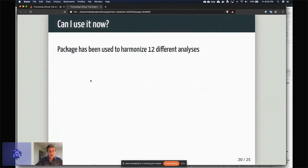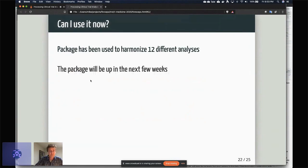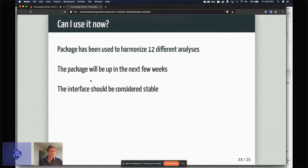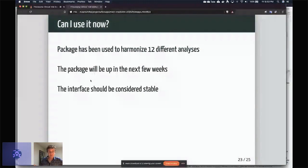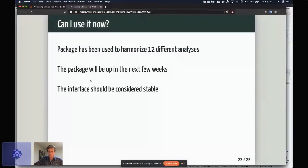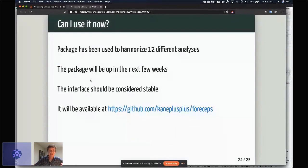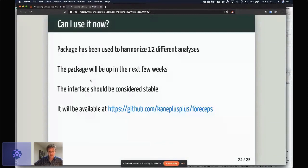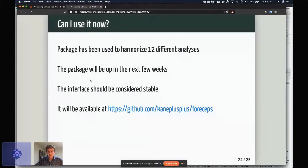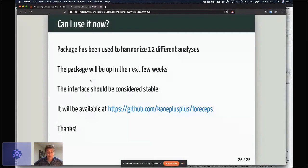As far as can it be used now? This is actually the second iteration of a package called Normalizer that I've been working on. The package is stable. The forceps package will be up and available in the next few weeks. Since this is the second iteration, I have a pretty good idea that the interface is not going to be able to change or is not going to change very much. It will be available on my GitHub page at kaneplusplus/forceps. And that's it. Thanks very much.